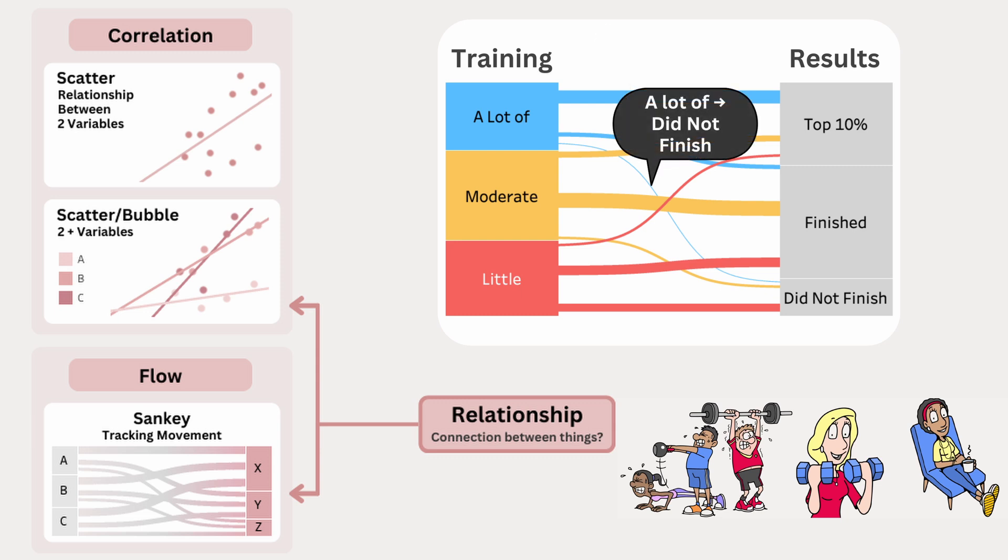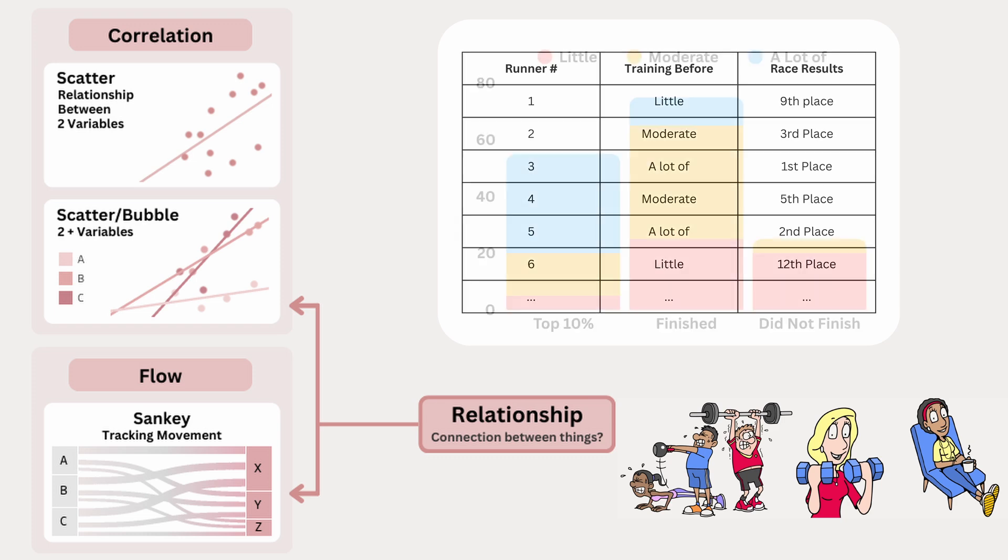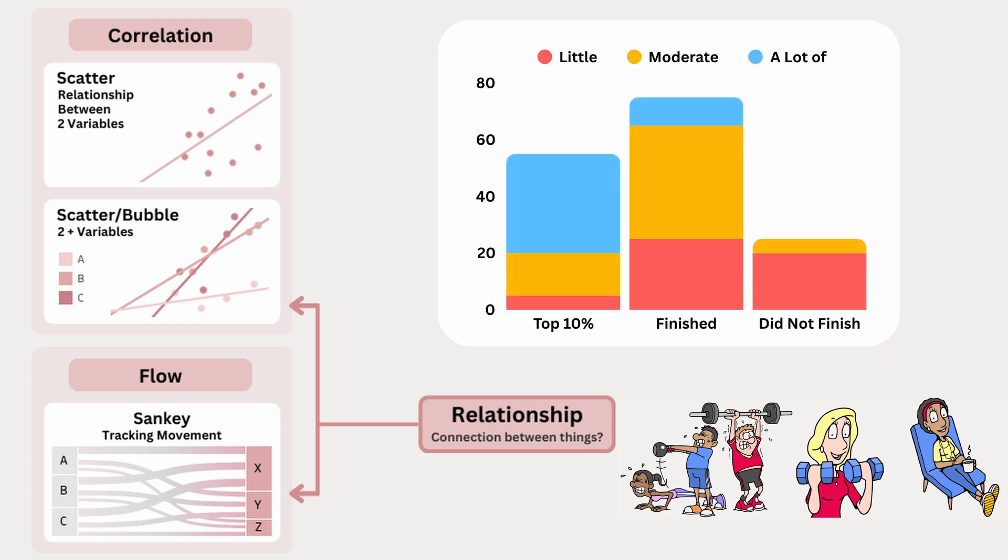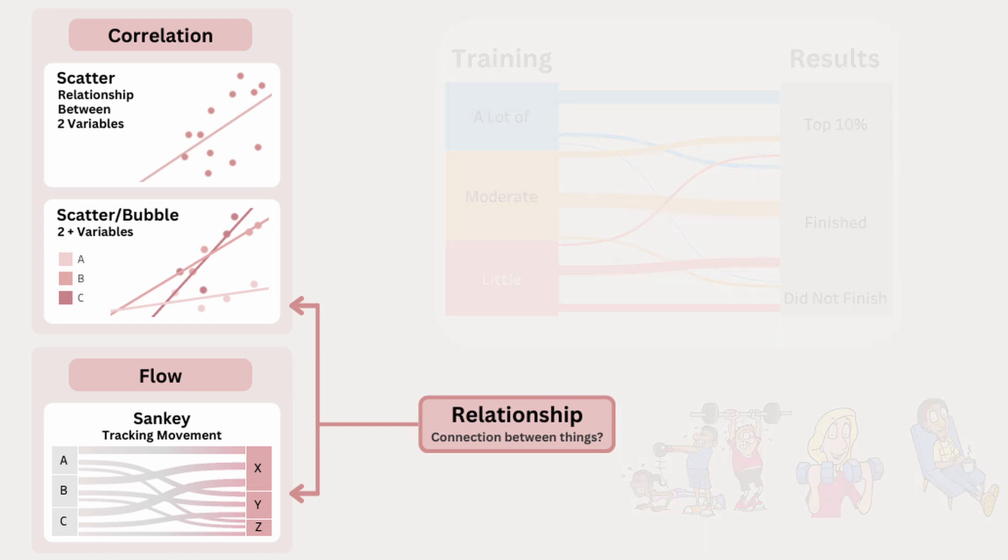If you tried to analyze this in a table, spotting the patterns would be much harder. Even a stacked bar chart only shows totals. So only a Sankey chart visually connects where runners started with their training levels, to where they finished with their race results, making it easier to see movement and patterns at a glance.